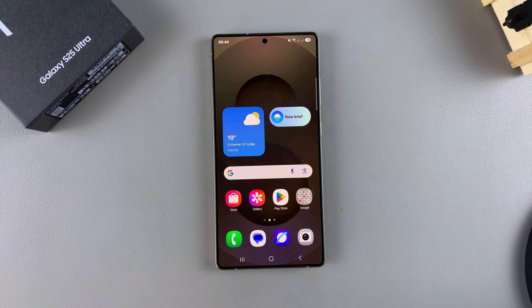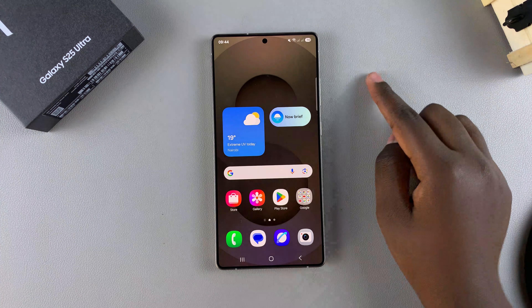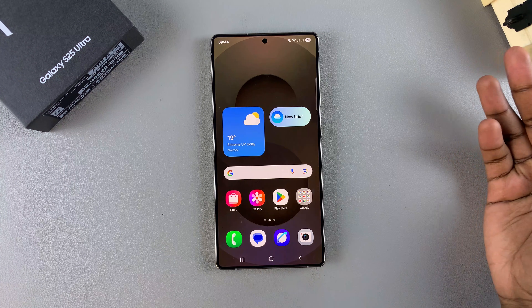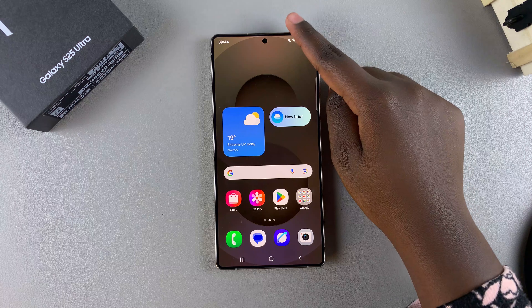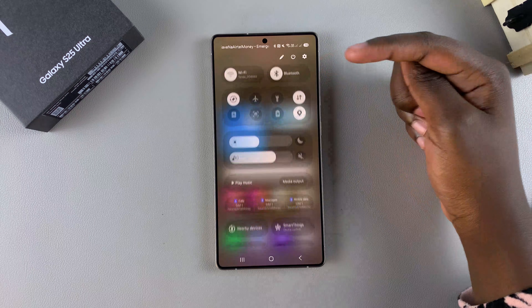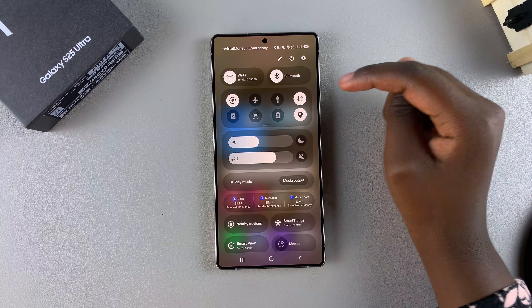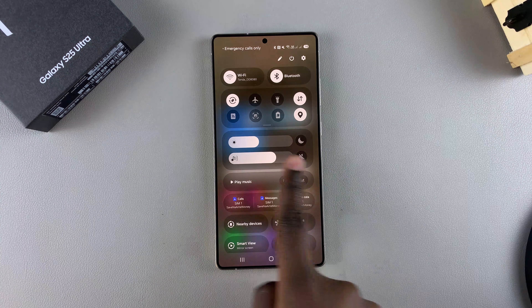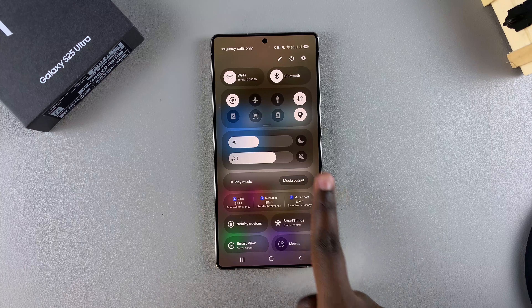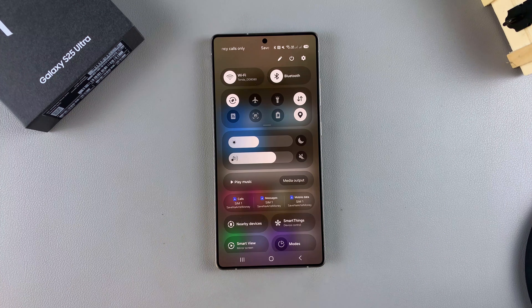Before, whenever you wanted to access notifications, you just swiped down from the top of the screen and then you'd have quick settings at the top and the notifications that you want to read underneath.